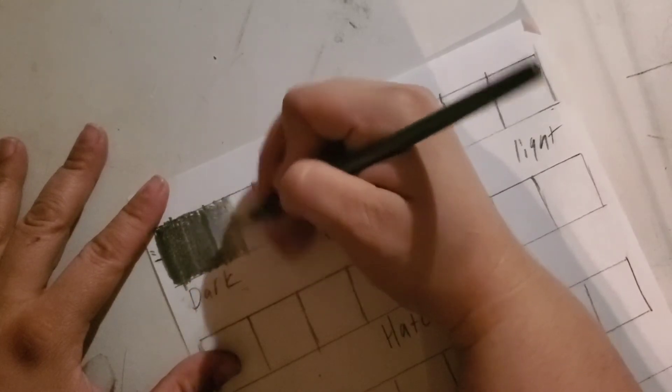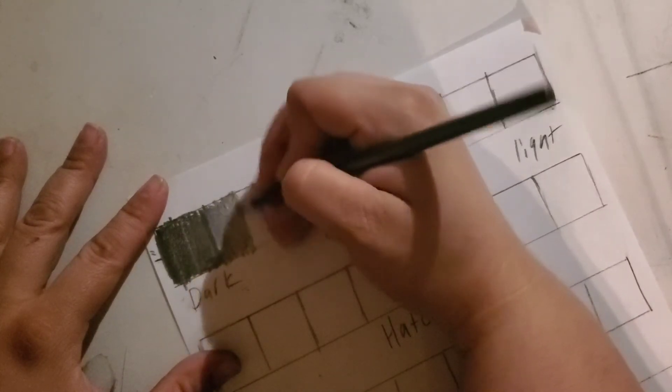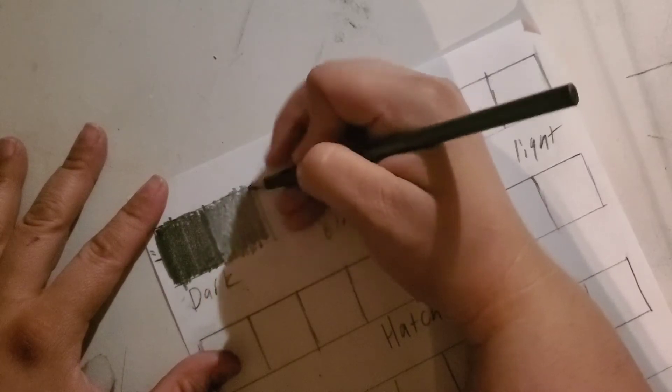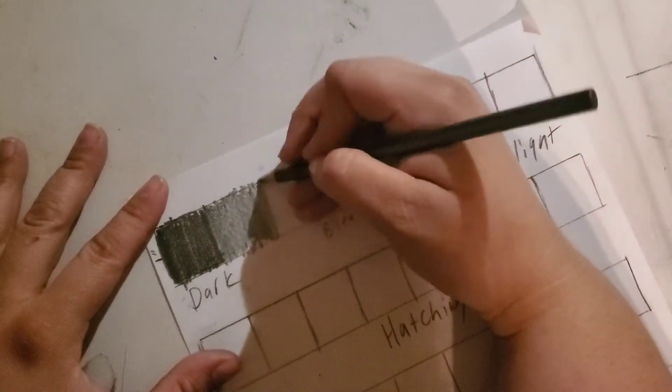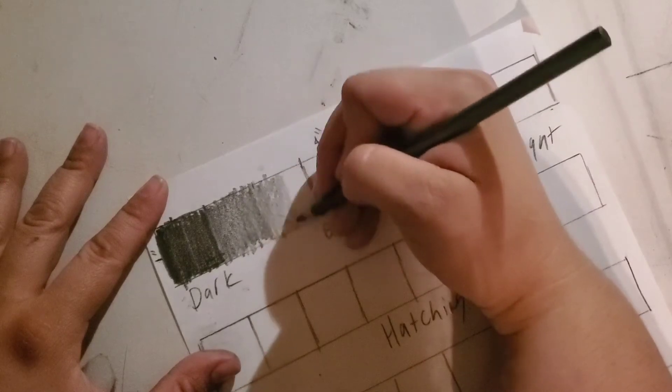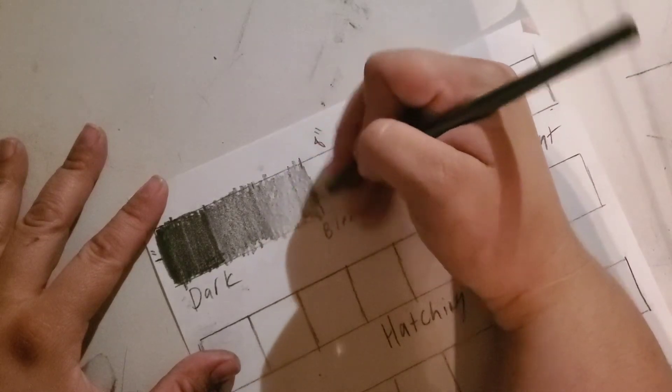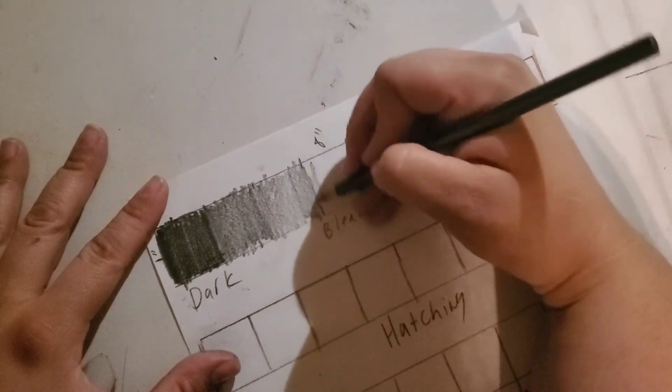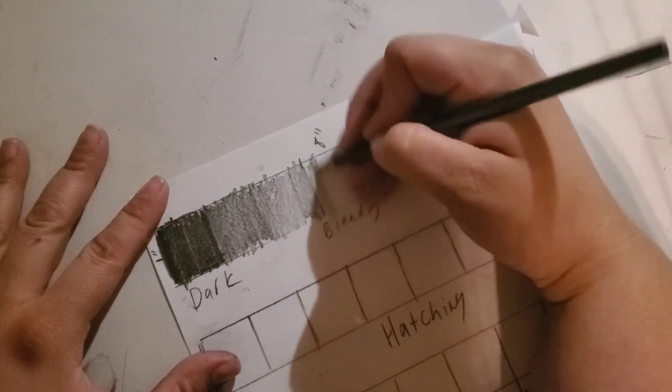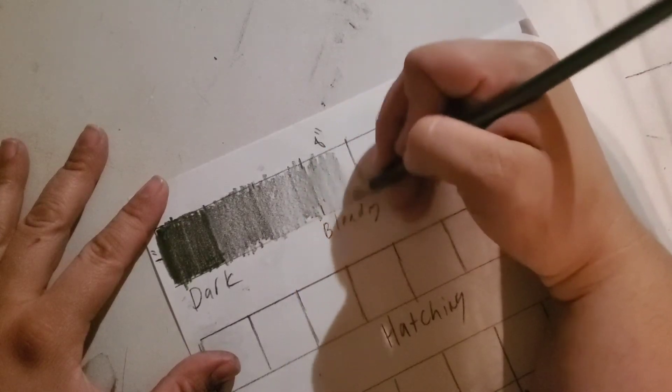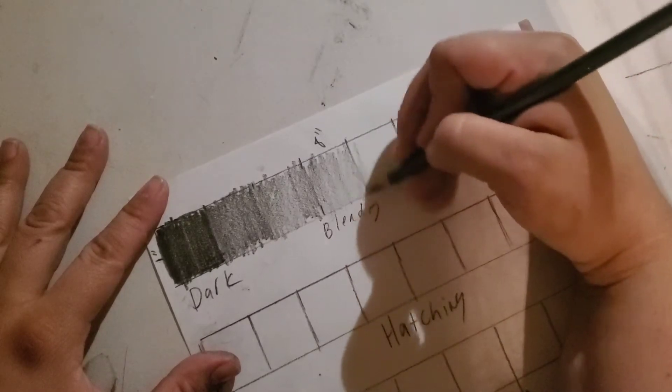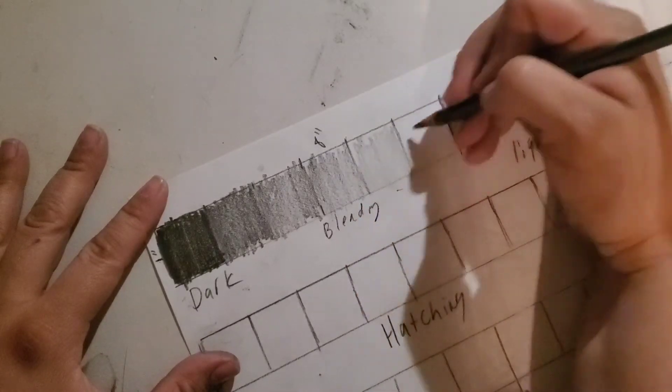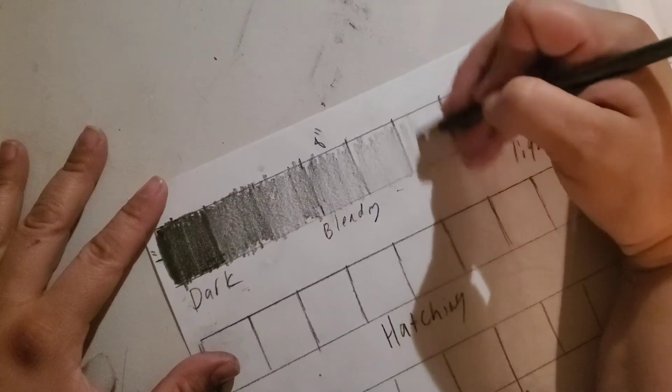Then you're gonna relax it just a little bit more, a little bit more, so you're pressing less and less on your paper until you're just barely touching the paper at all.